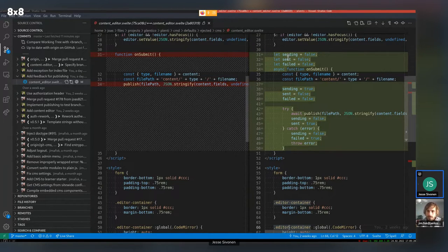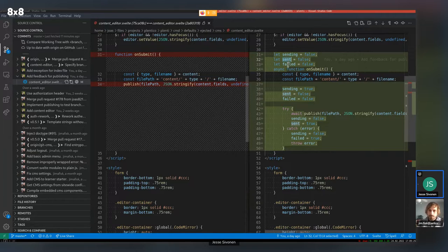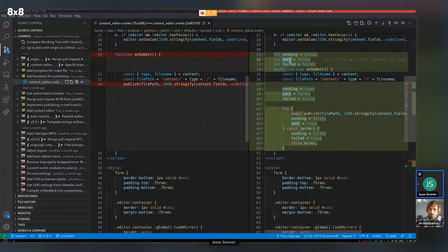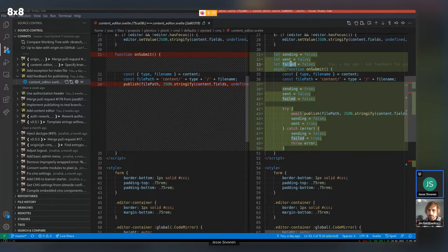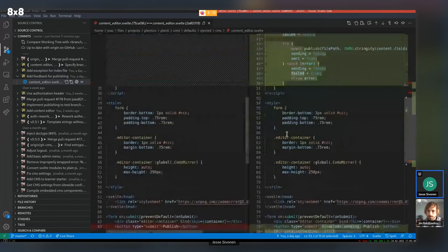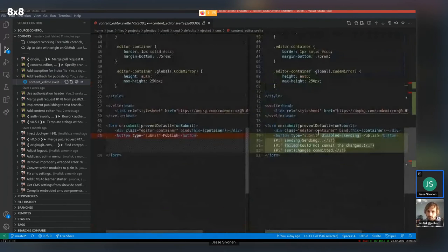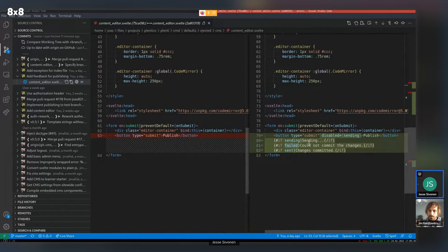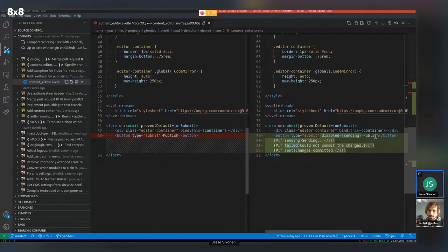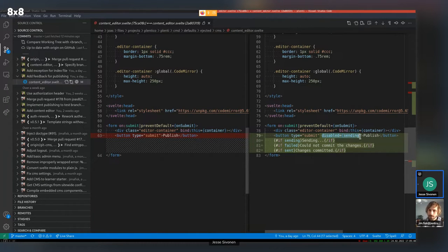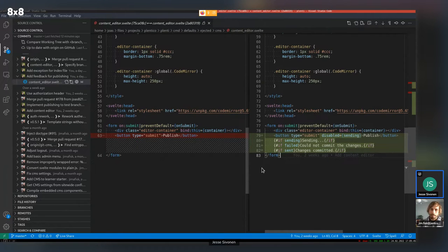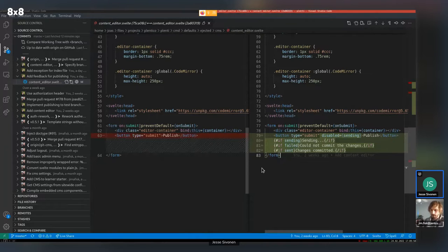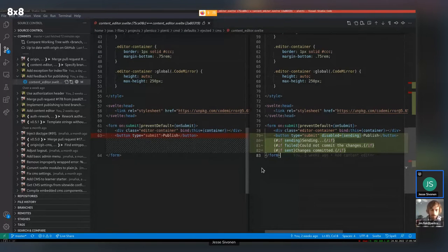And if it successfully, it says sent through, or if it fails, get some error, then it says failed through. Okay. And it shows the according message right besides the publish button. Okay. And disables that when it's sending the commit. Oh, that makes a lot of sense.